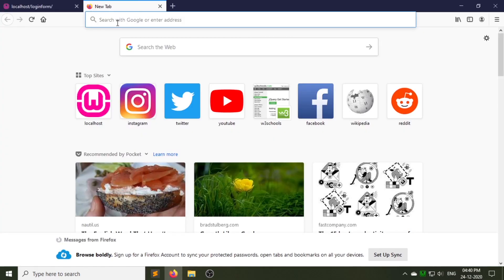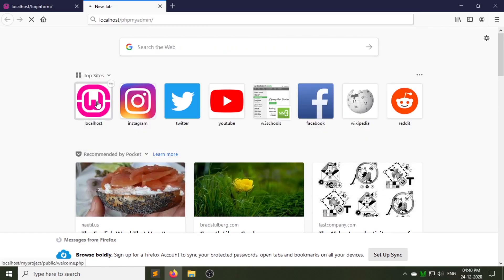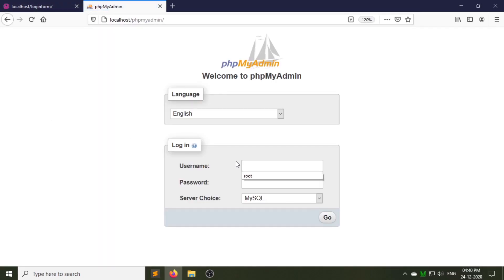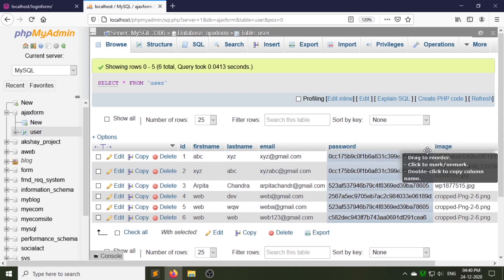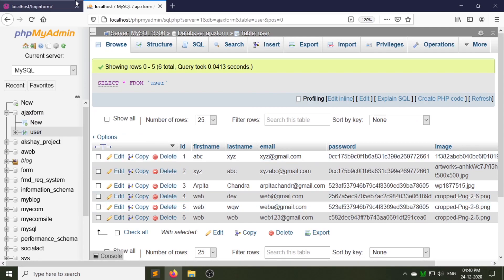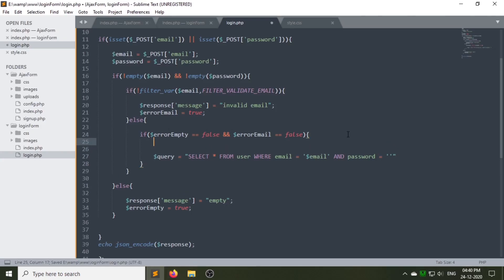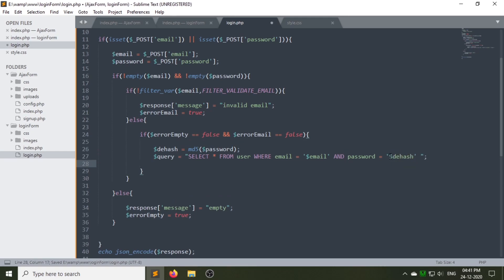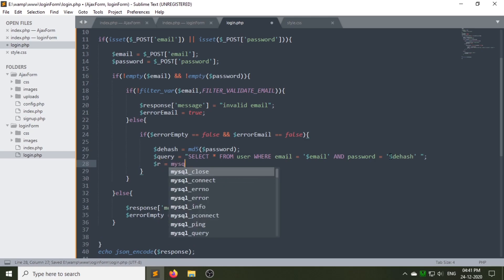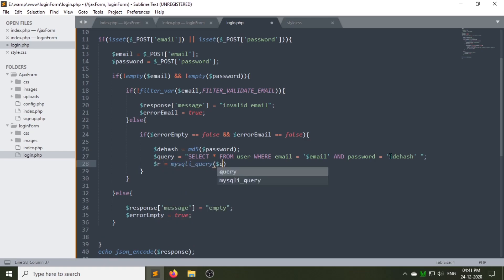I am using the same database that I created in the registration video. As you can see, the password is encrypted in the database, that's why we have to create a variable called 'dhash' to decrypt the password. Note: the md5 function cannot be decrypted, so we have to encrypt the password again so that it equals the password which is stored in the database.